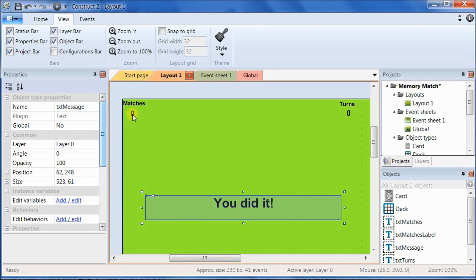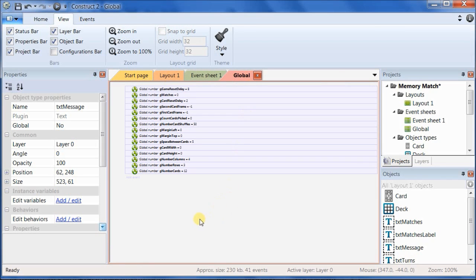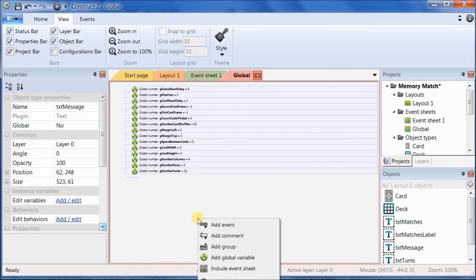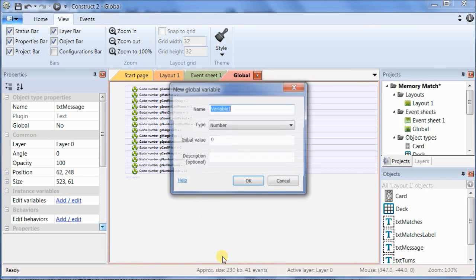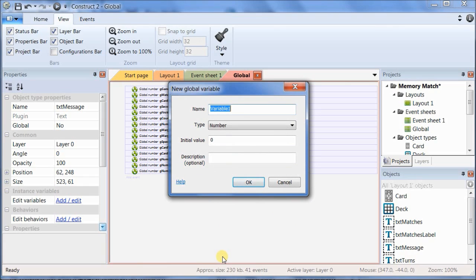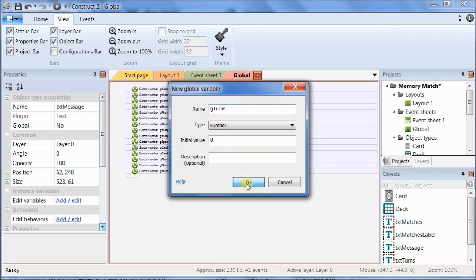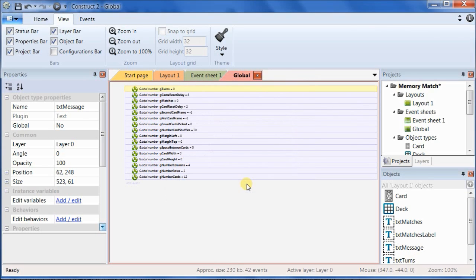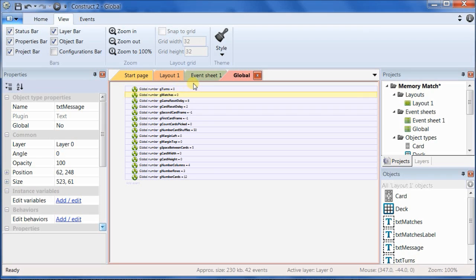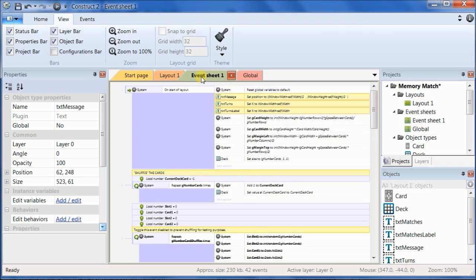Alright, so now we've got them positioned correctly, but we haven't tied them in so that they actually give the player feedback. Let's go back to the global event sheet. We need to add a global variable, GTurns, to store the number of turns. And the initial value is zero. We already have a global variable for matches, so we don't need to create that one. Now go back to the event sheet.